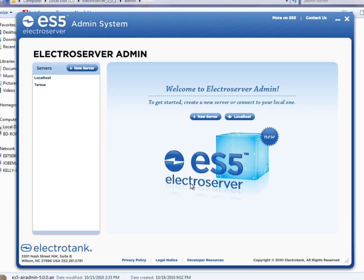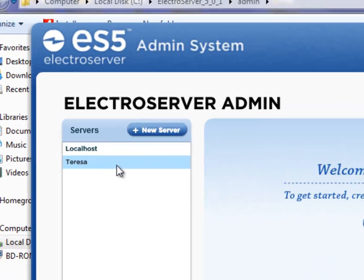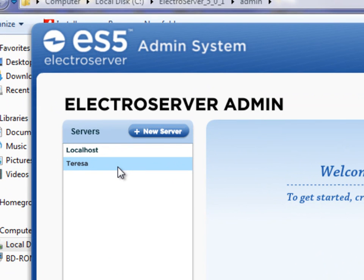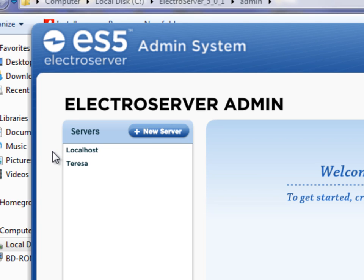This is the introduction screen when you launch the admin. On this screen, you'll see all the servers that you currently have configured on the left. By default, when you first install it, you'll only see localhost here, and maybe that's all you'll ever need.